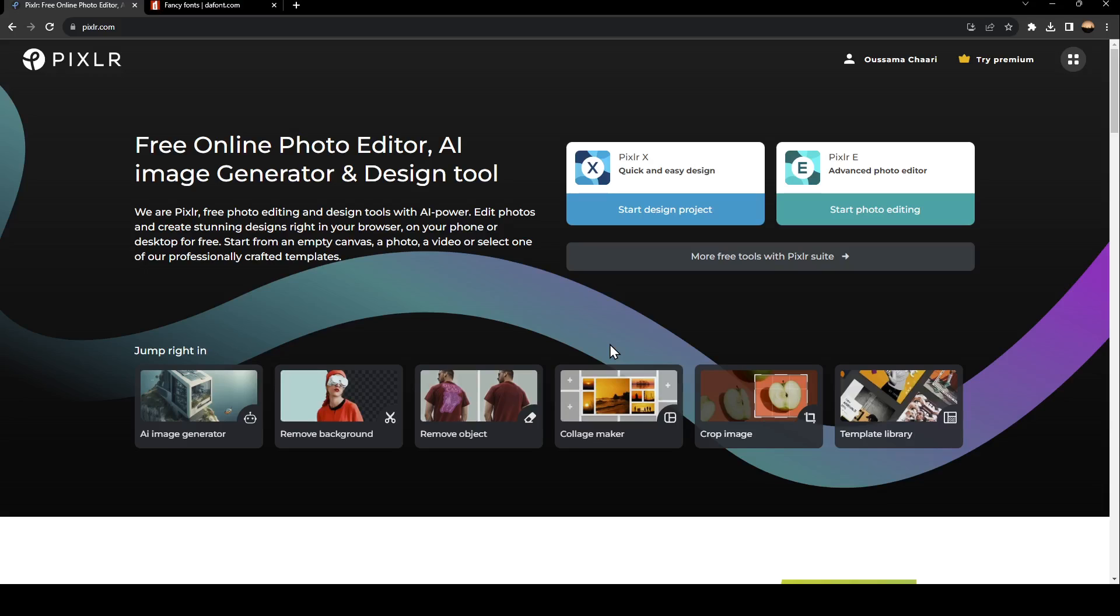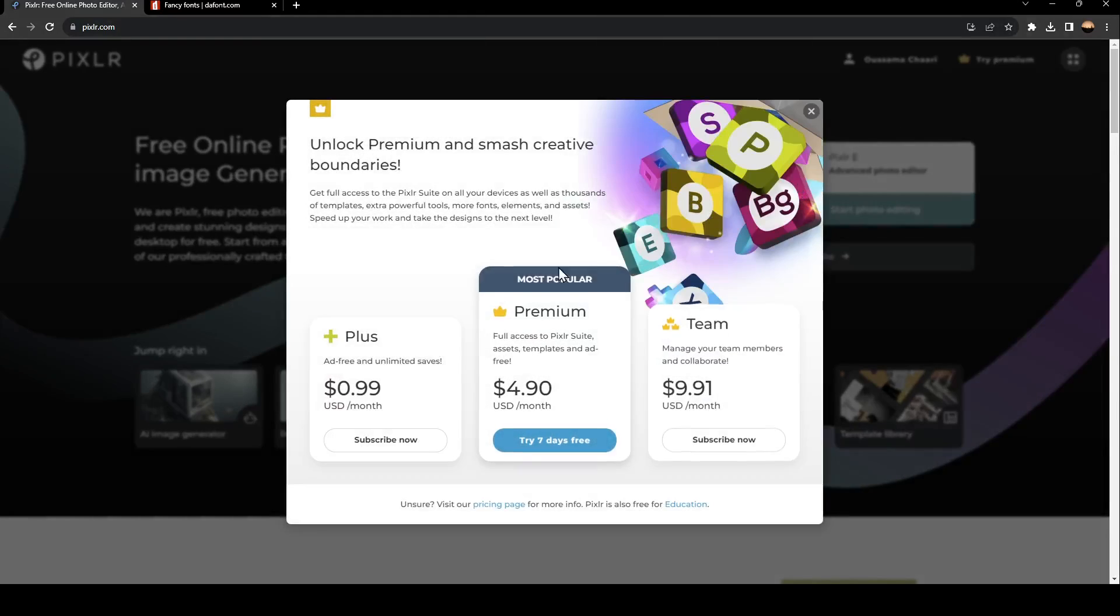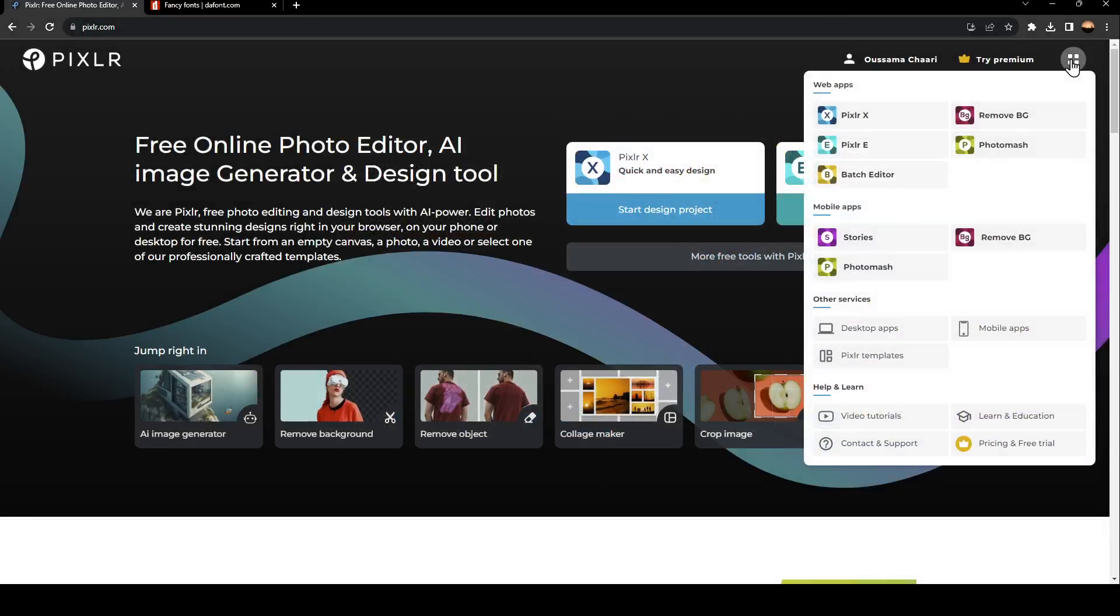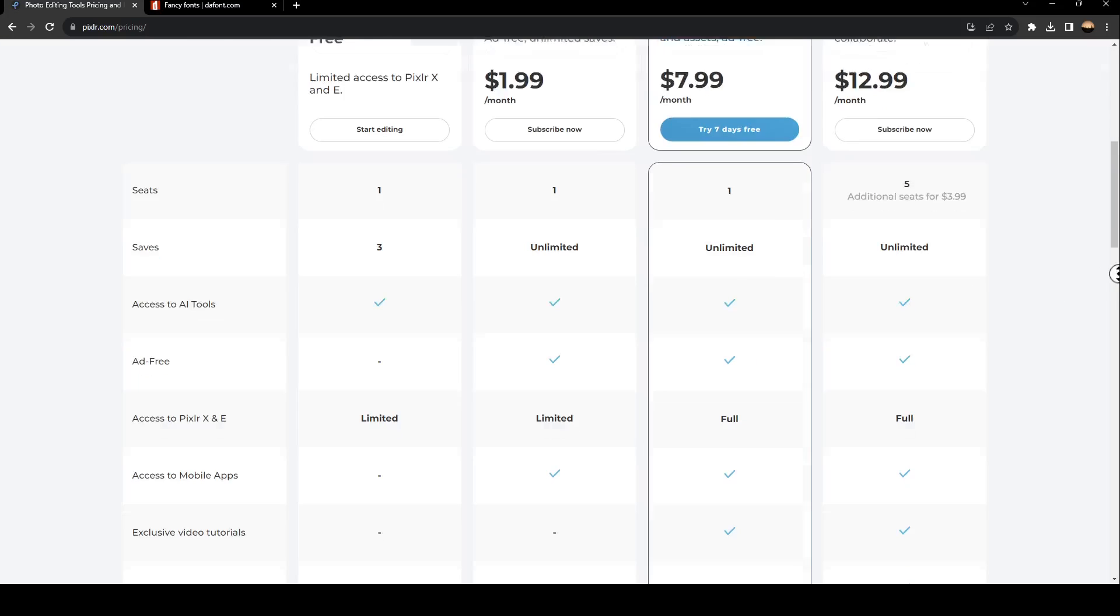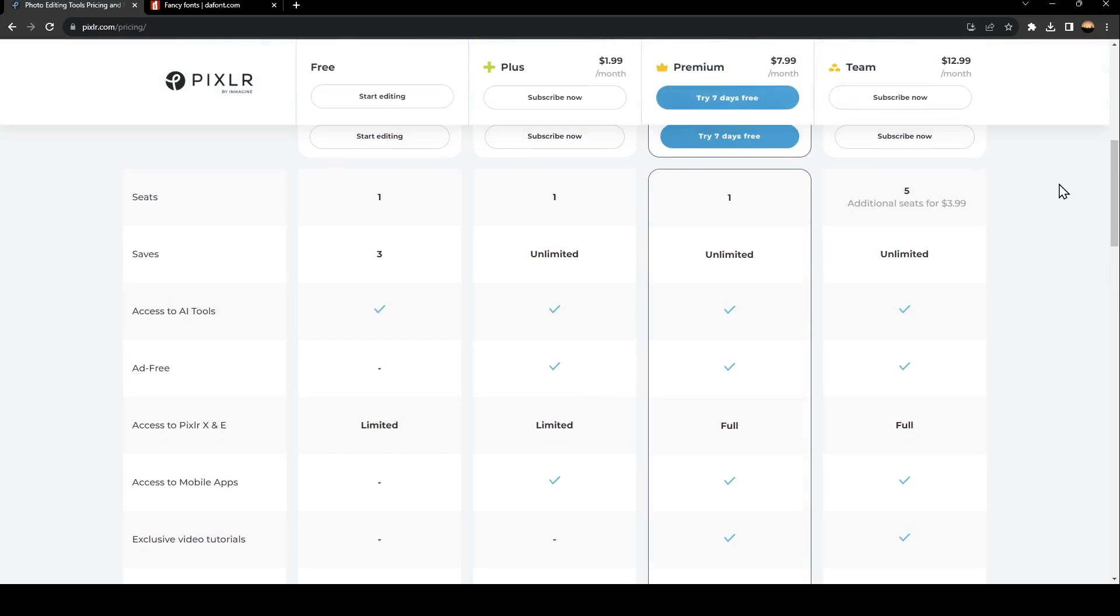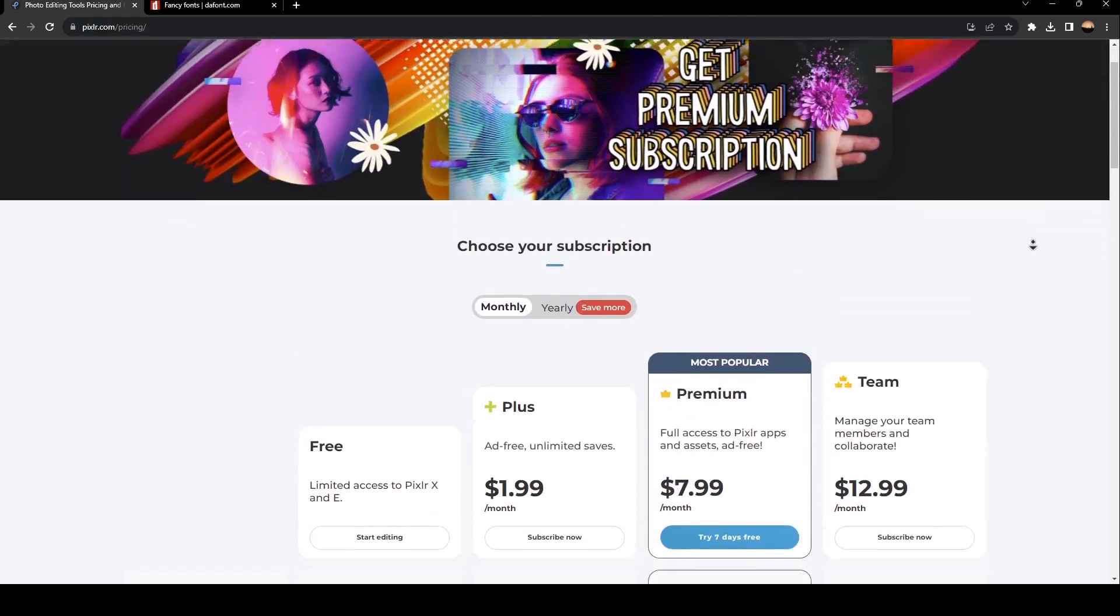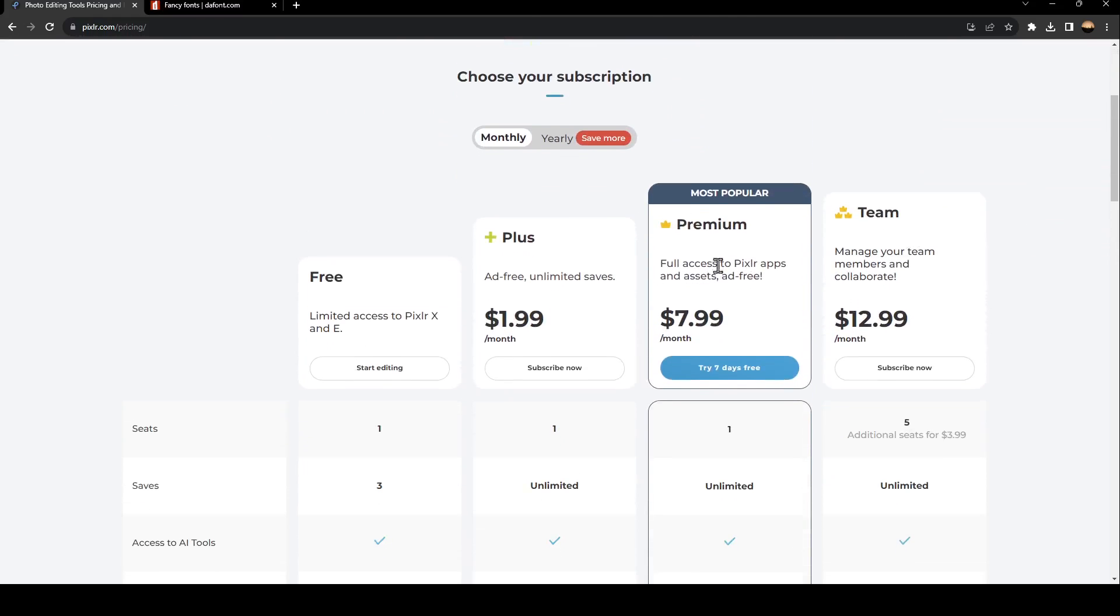As you can see, I'm right now on Pixlr.com. The first thing we're going to see is the try premium button. From here, you can see the plans. If you want to go to the pricing premium page, as you can see, this is all of the available plans.